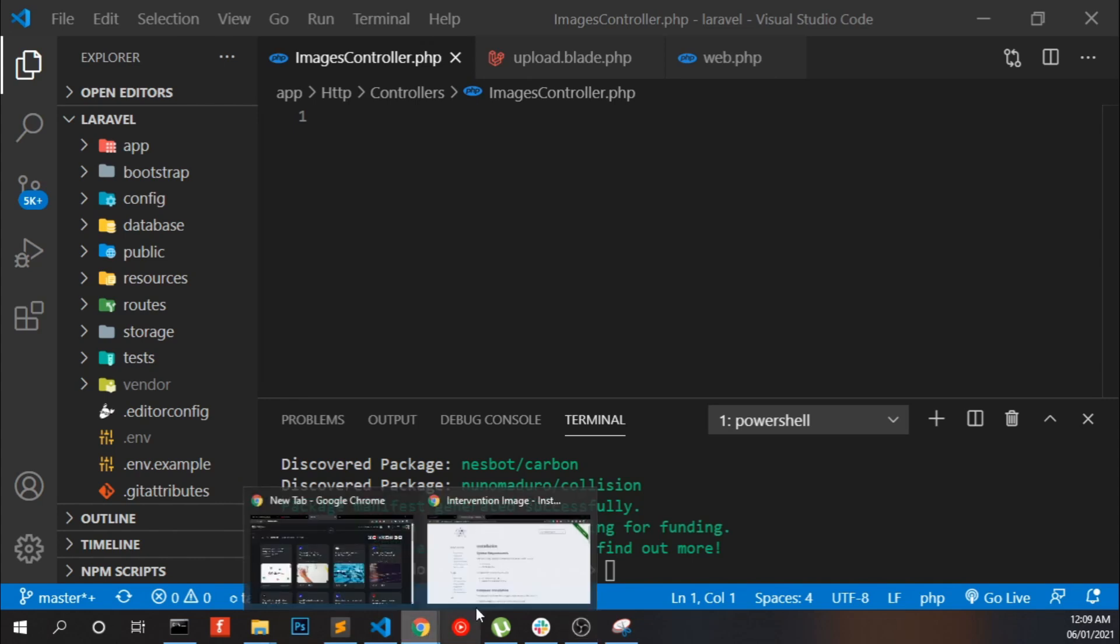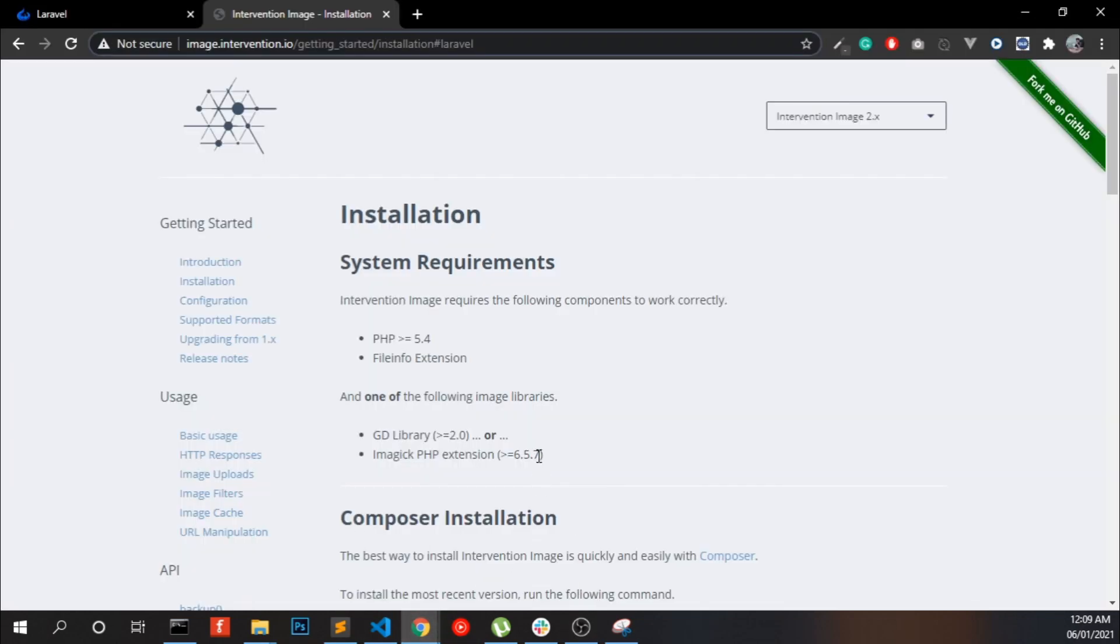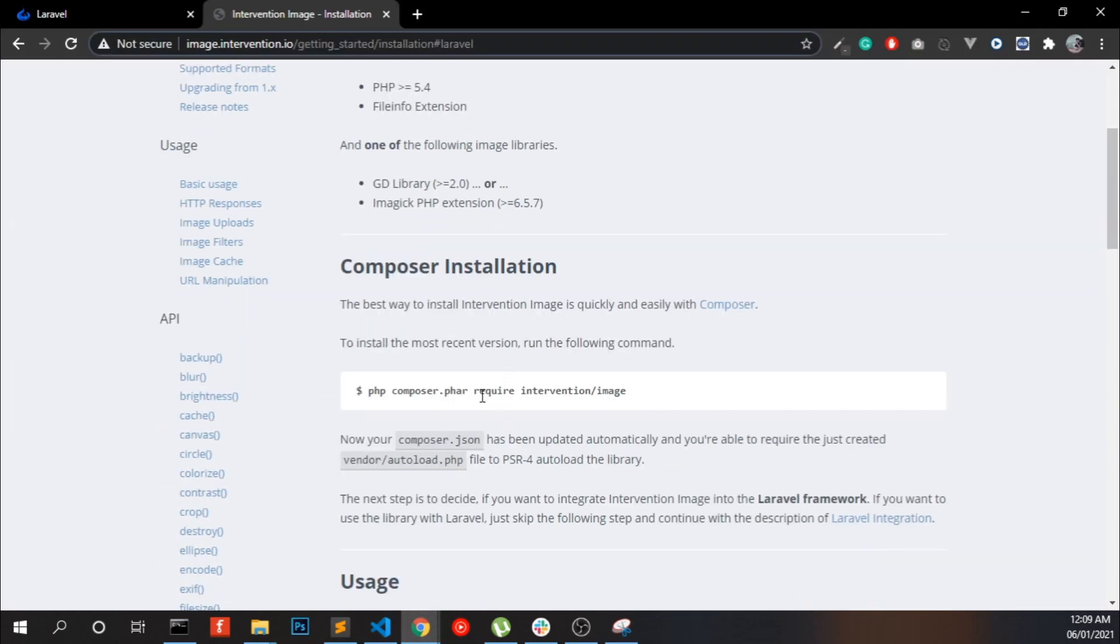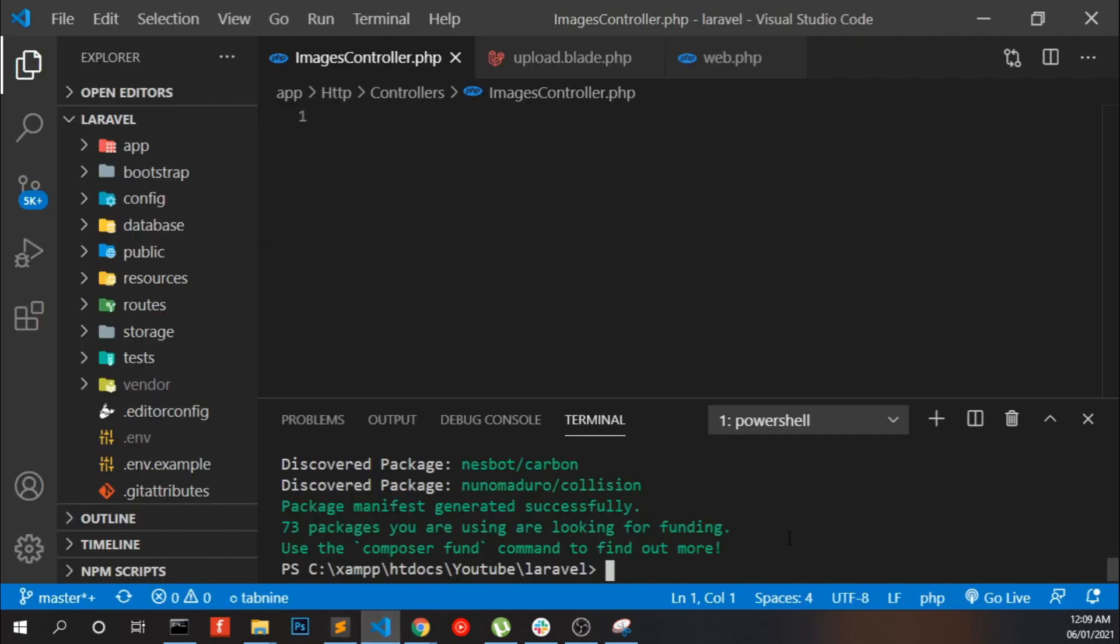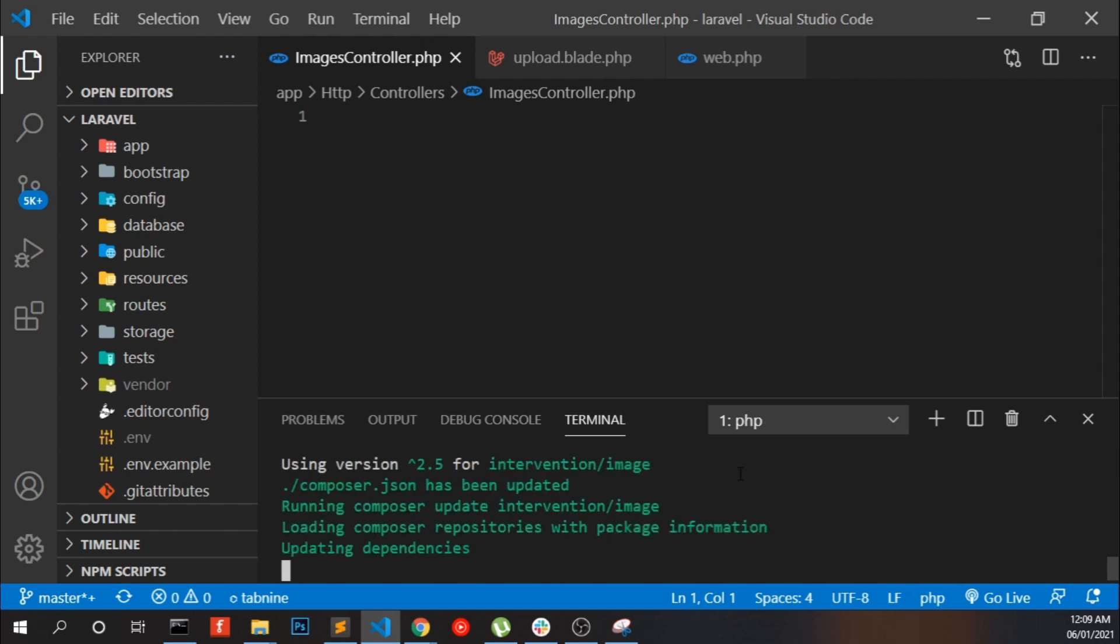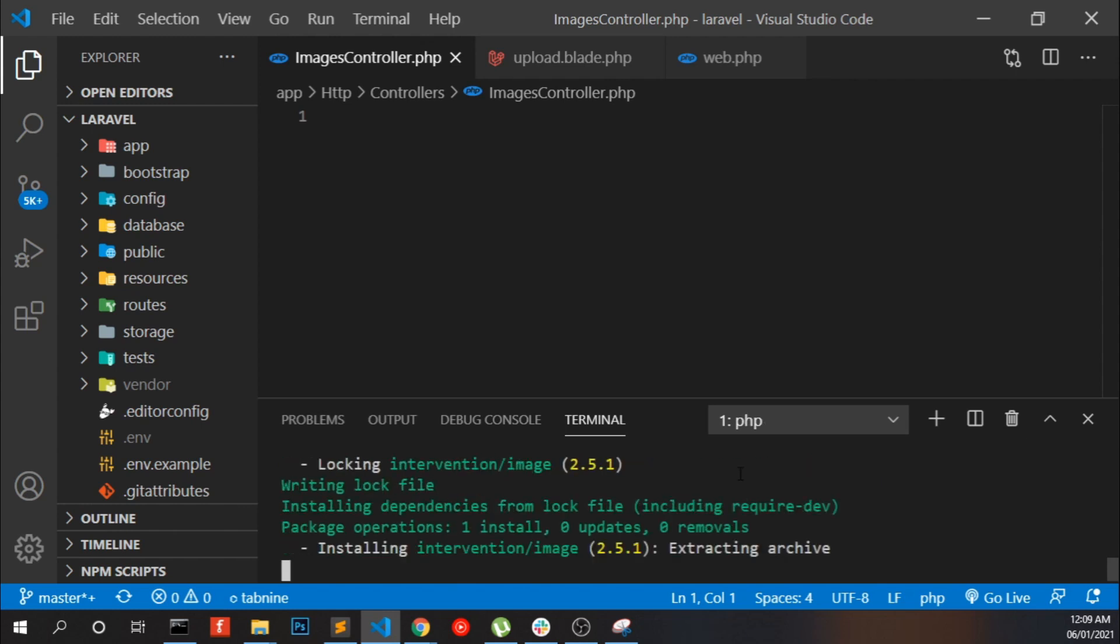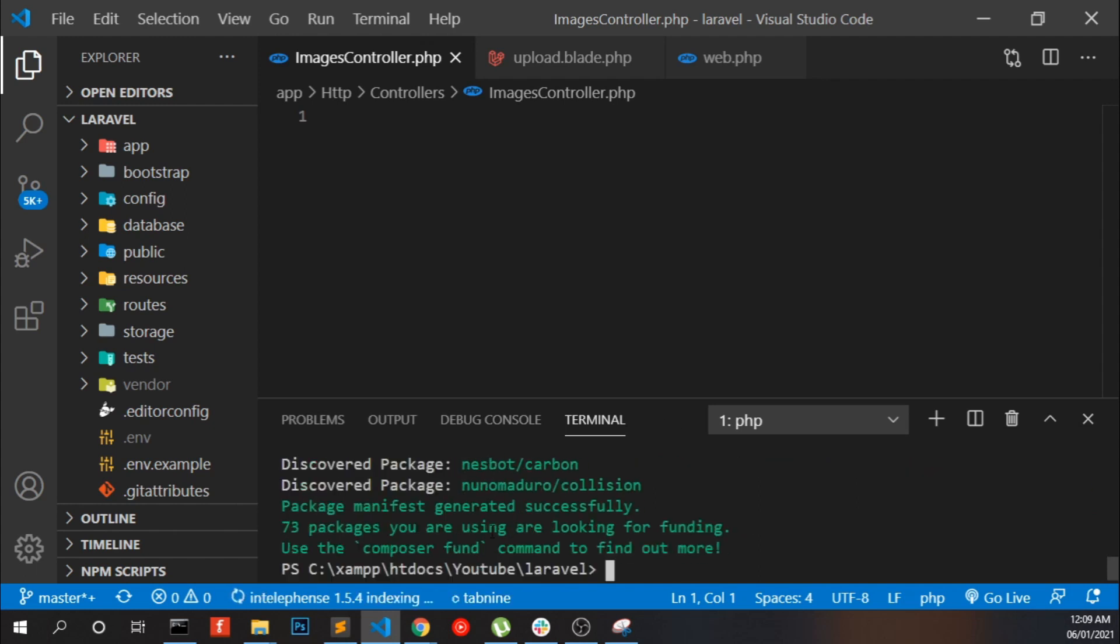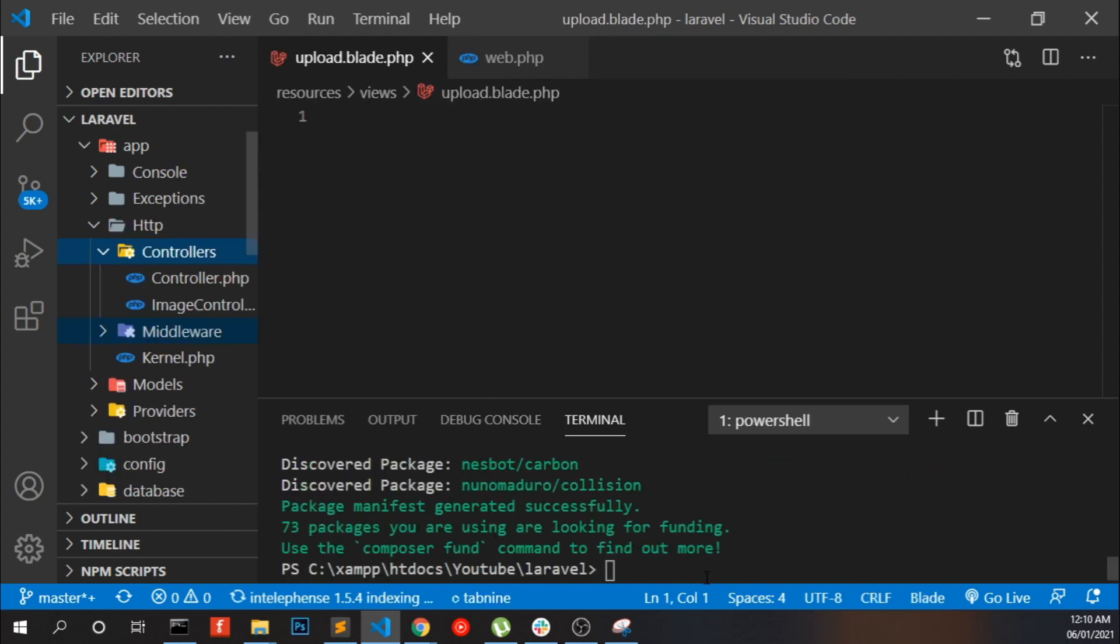Go to Intervention Image and open your terminal. Click here, intervention/image, and the package we are working with Laravel 8 here. That is completed, now create a controller.